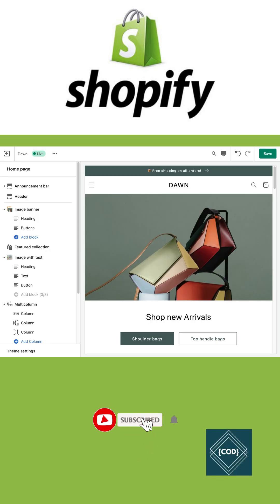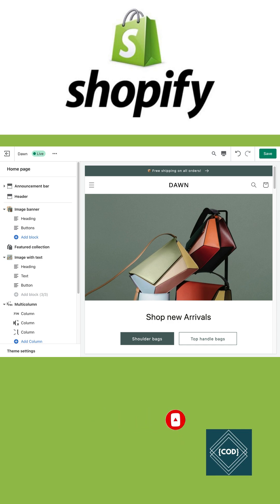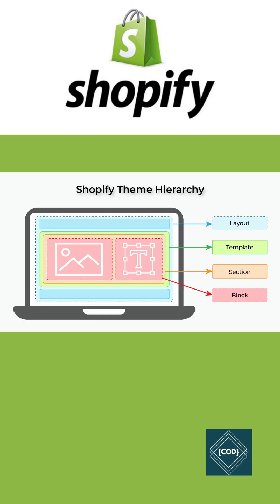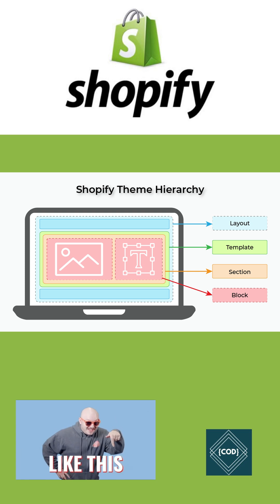By using the Shopify Theme Editor, different theme customization options are available which enable merchants to create the desired customer experience without editing code. You can make your theme template modular by using sections and blocks.